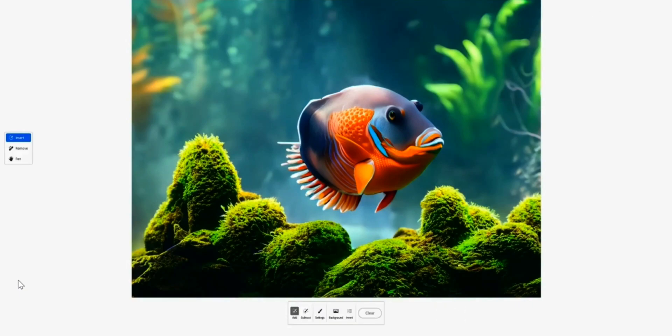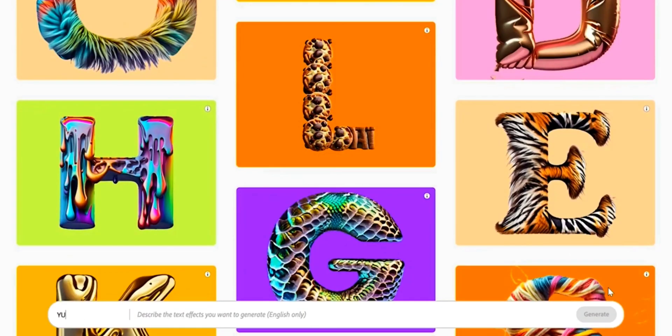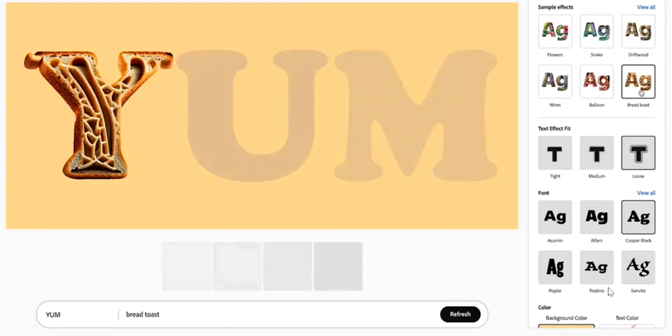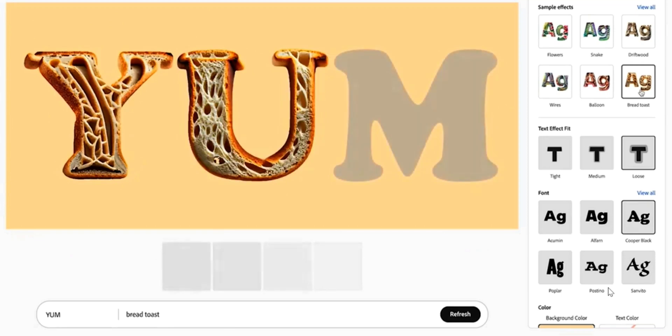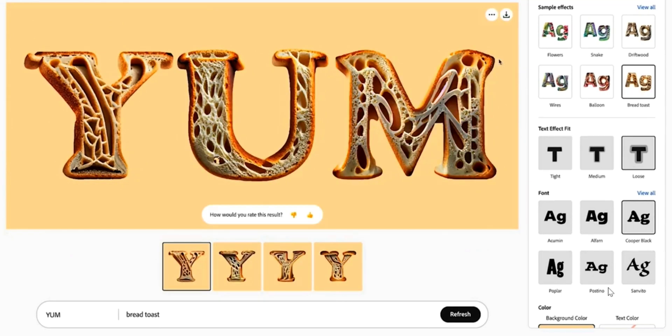But wait, there's more. Adobe Firefly has the ability to craft breathtaking, mind-bending texts that transport readers to realms unknown.